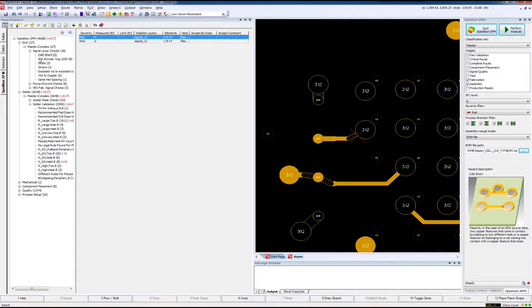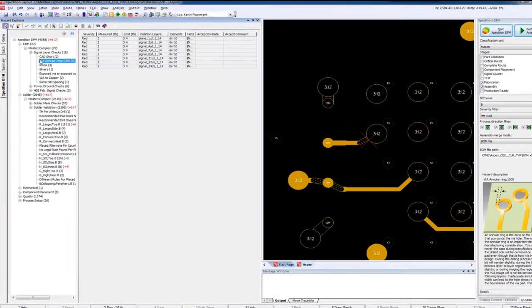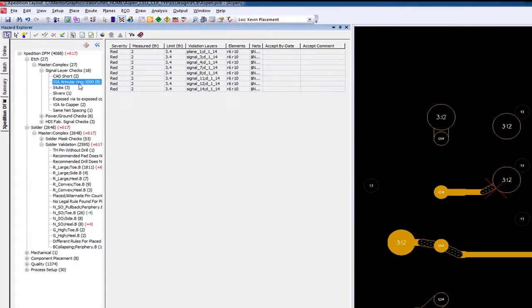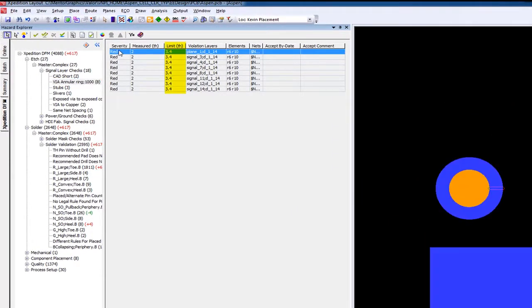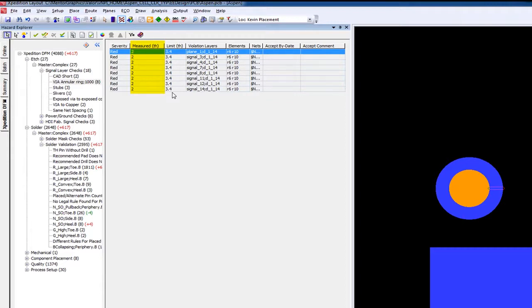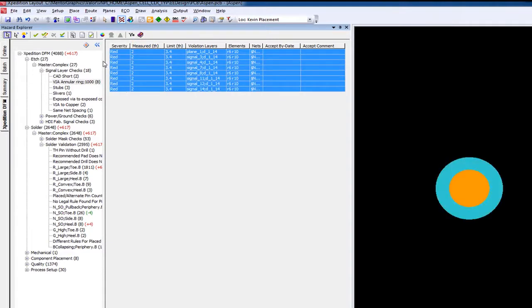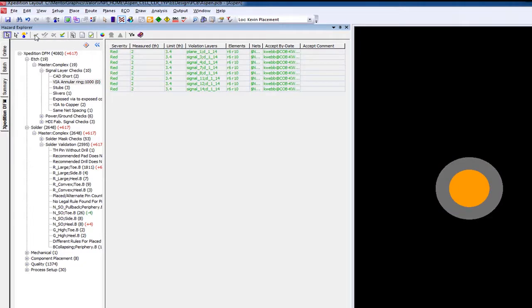Let's jump down to another Fabrication Type check called Via Annular Ring. As you can see, we're looking for an annular ring of 3.4 mils, while we have 8 vias that are measuring only 2 mils. We could fix this directly from within Expedition, but maybe we want to accept these issues, so we'll go ahead and select all 8 and apply Accept Selected Hazards. This marks these issues such that they can be hidden in subsequent DFM analysis for this design.